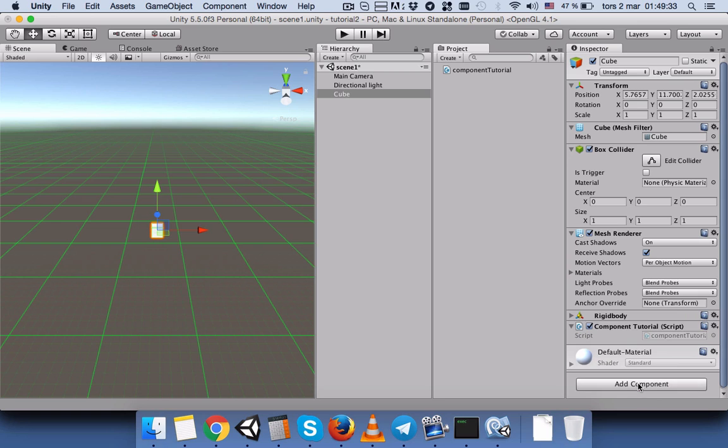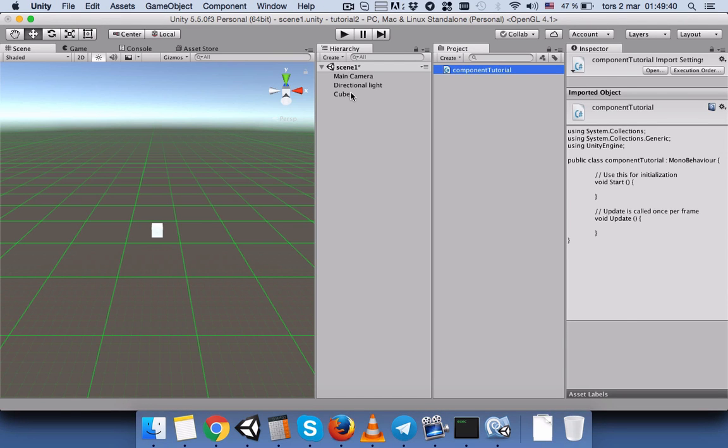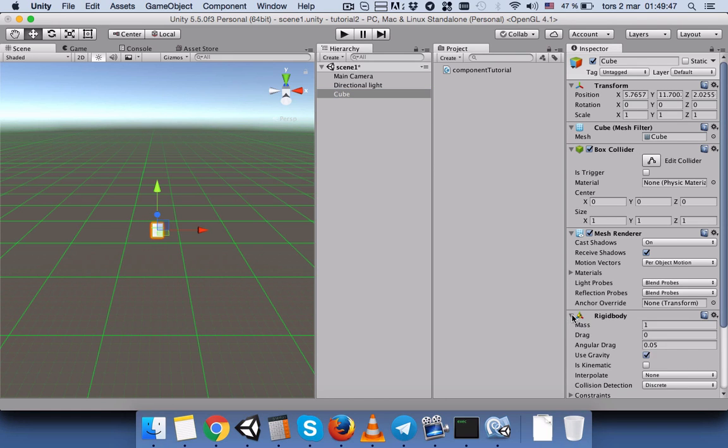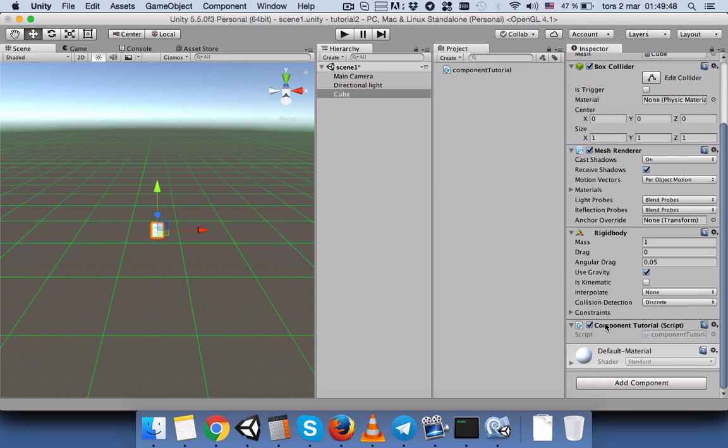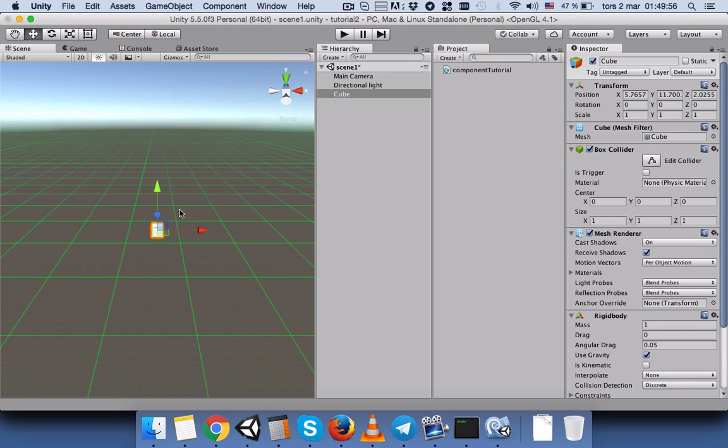Okay, so first of all before we start, let's connect this script to our cube. And let's add it here. Okay, it's added. Now let's go to our script. And let's say, as you can see, the cube has some components as I said: box collider, mesh renderer, rigid body, and this is our script.